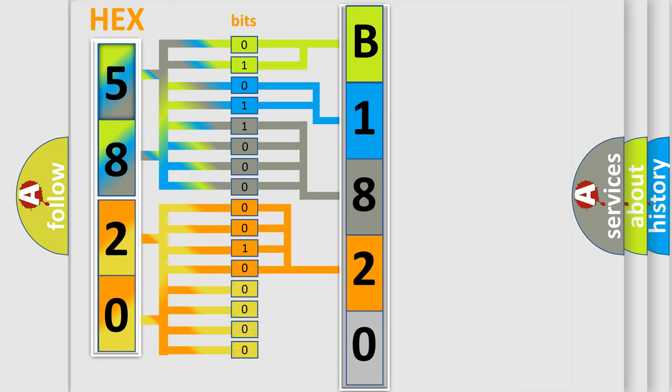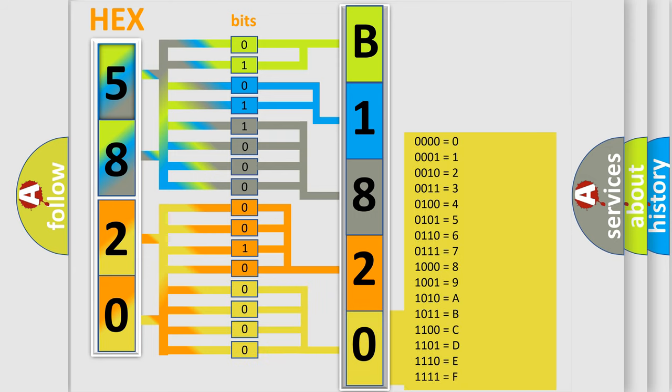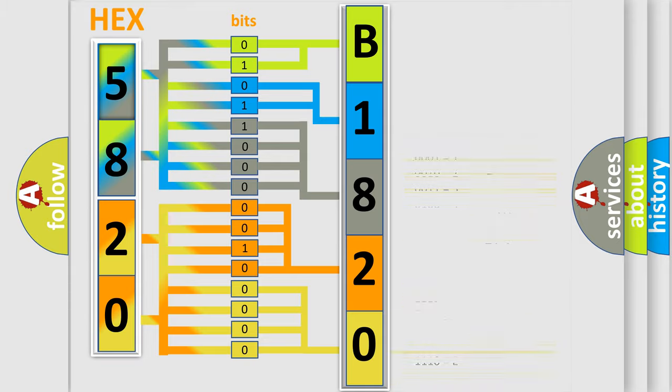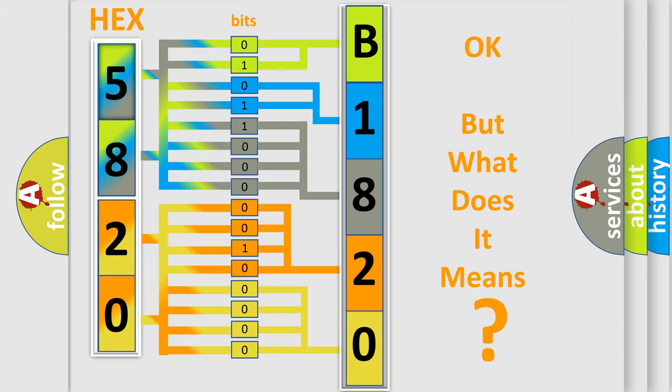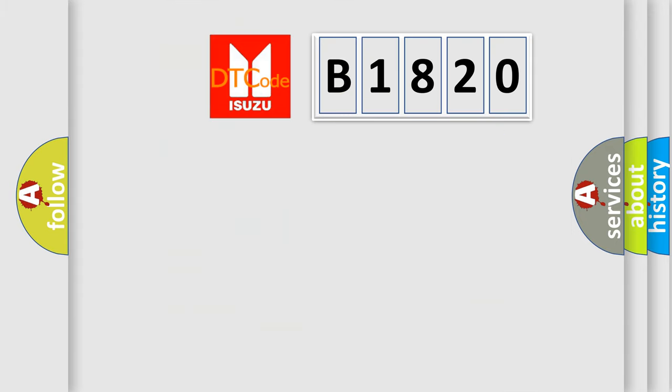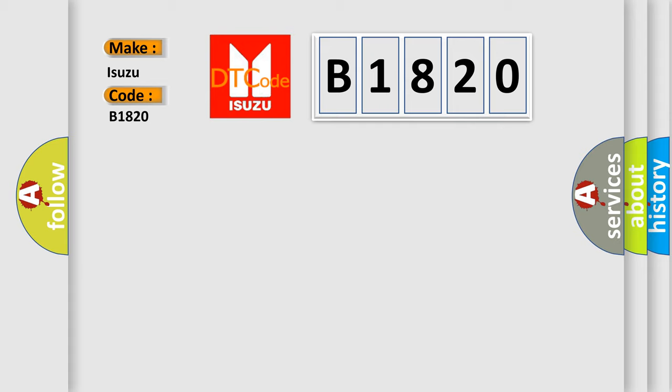A single byte conceals 256 possible combinations. We now know in what way the diagnostic tool translates the received information into a more comprehensible format. The number itself does not make sense to us if we cannot assign information about what it actually expresses. So, what does the diagnostic trouble code B1820 interpret specifically for Isuzu car manufacturers?